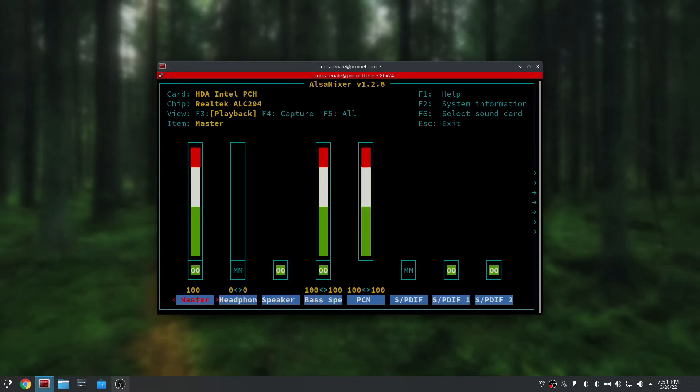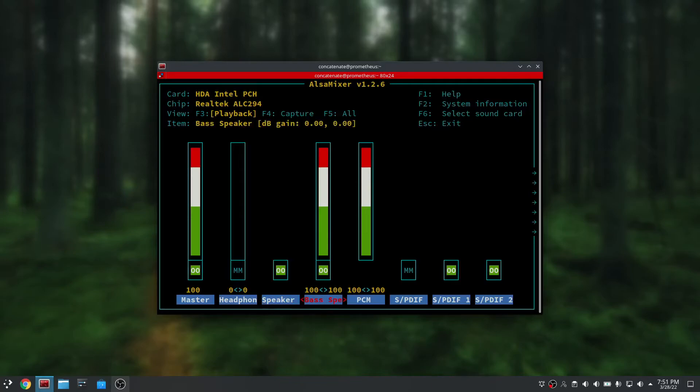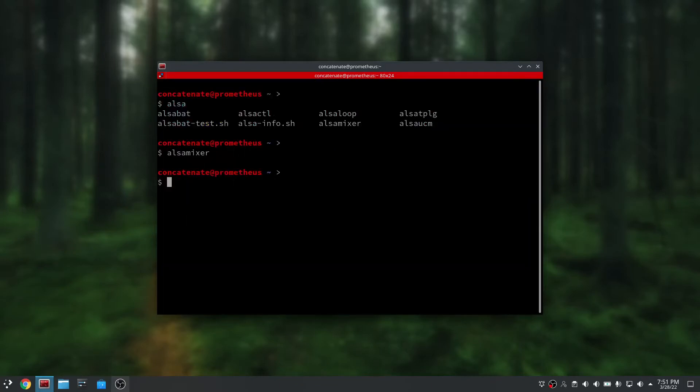Once you change the values, make sure that all of these which you're using, such as master and speaker, are all set to 100. Once that's done, you can just press escape to exit out of alsamixer, and at this point your audio should be working.